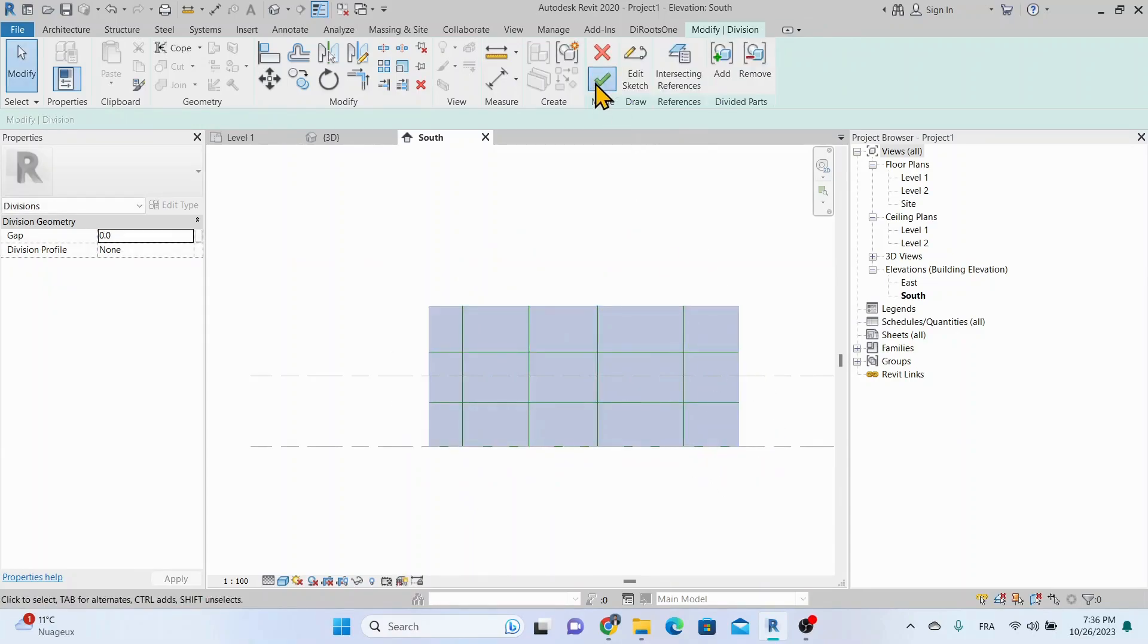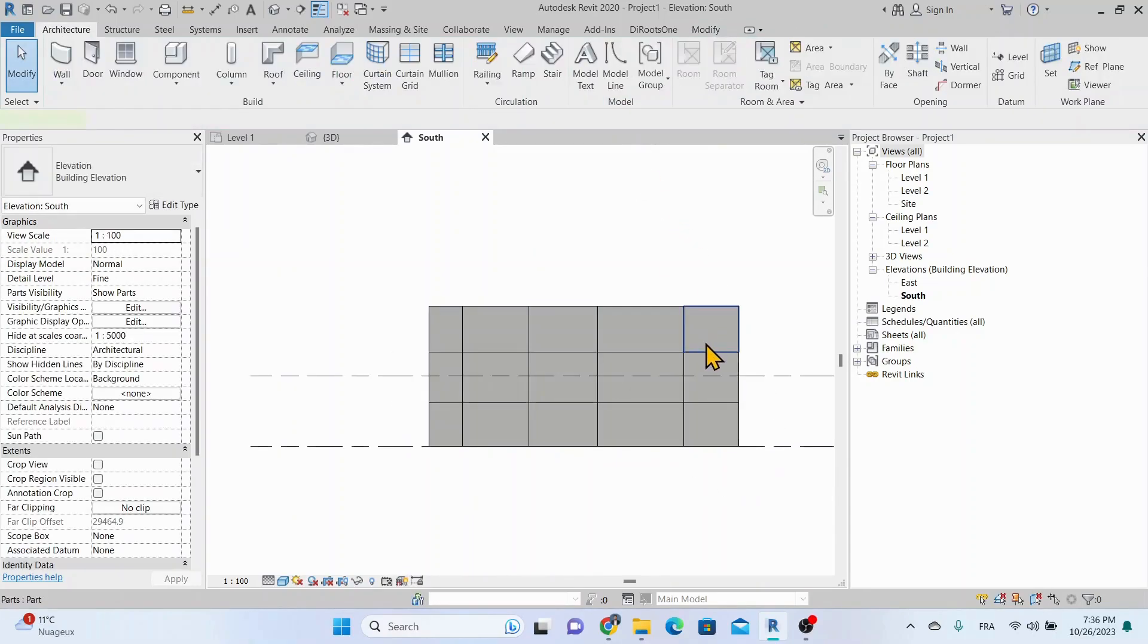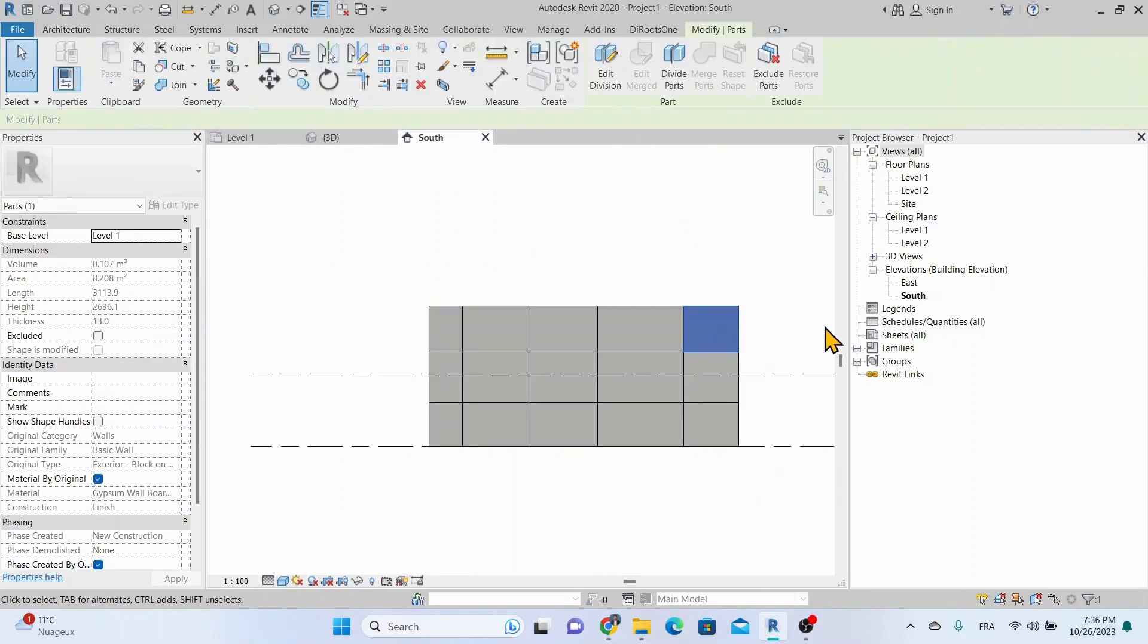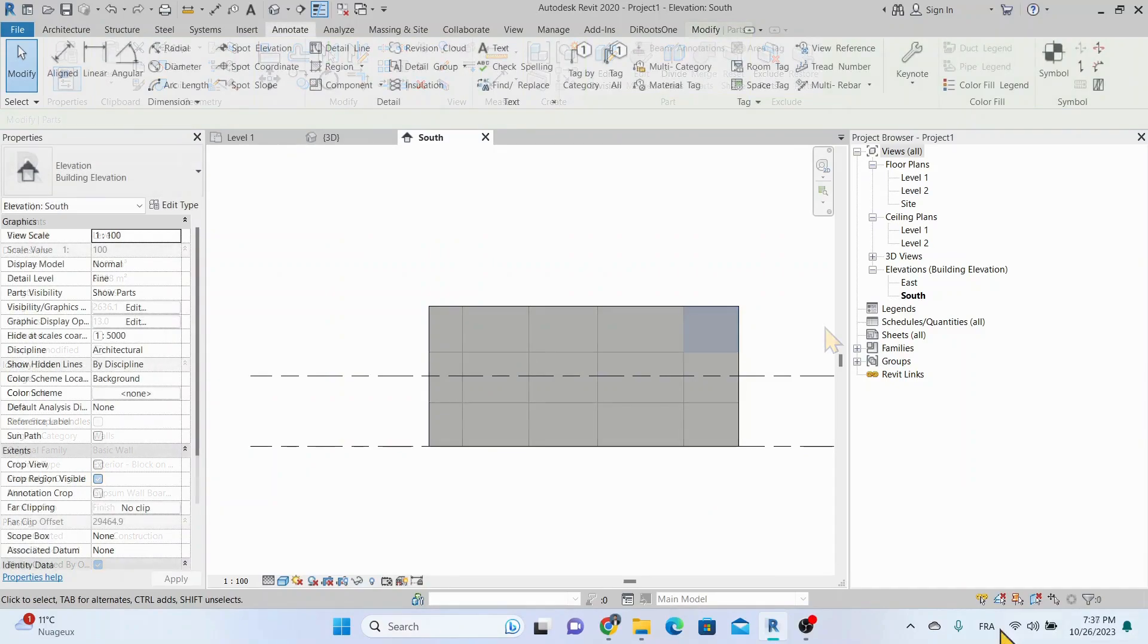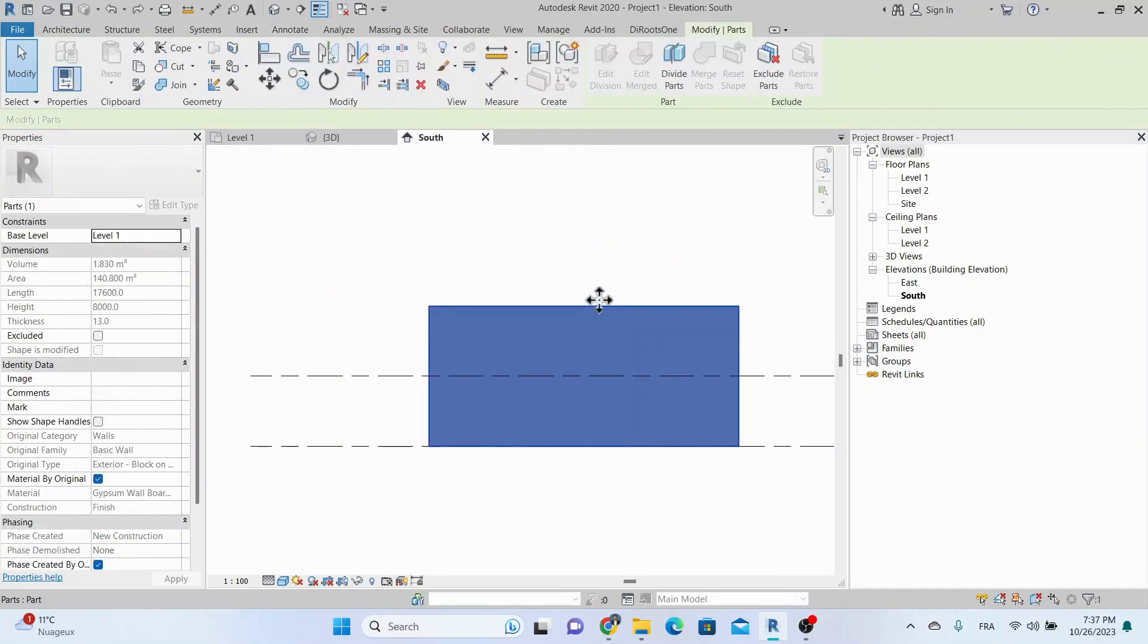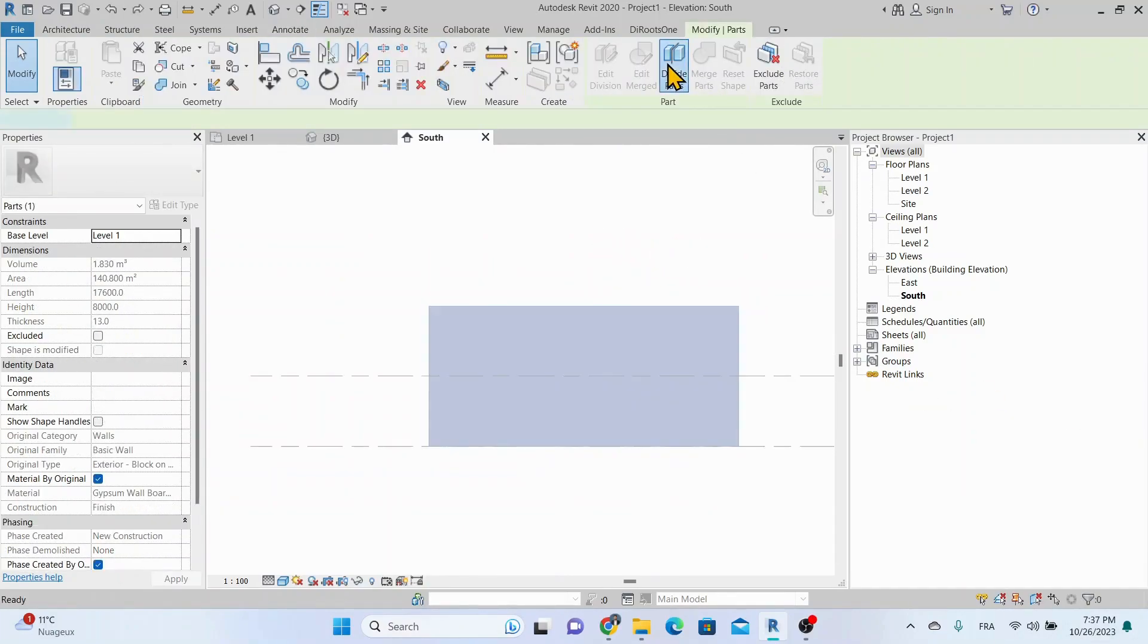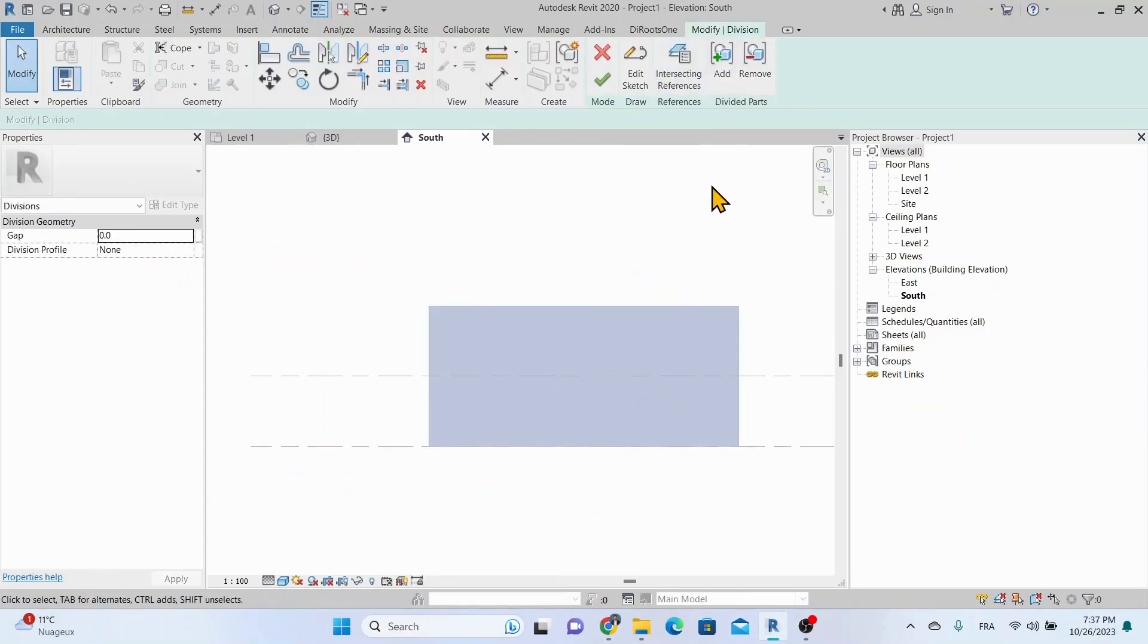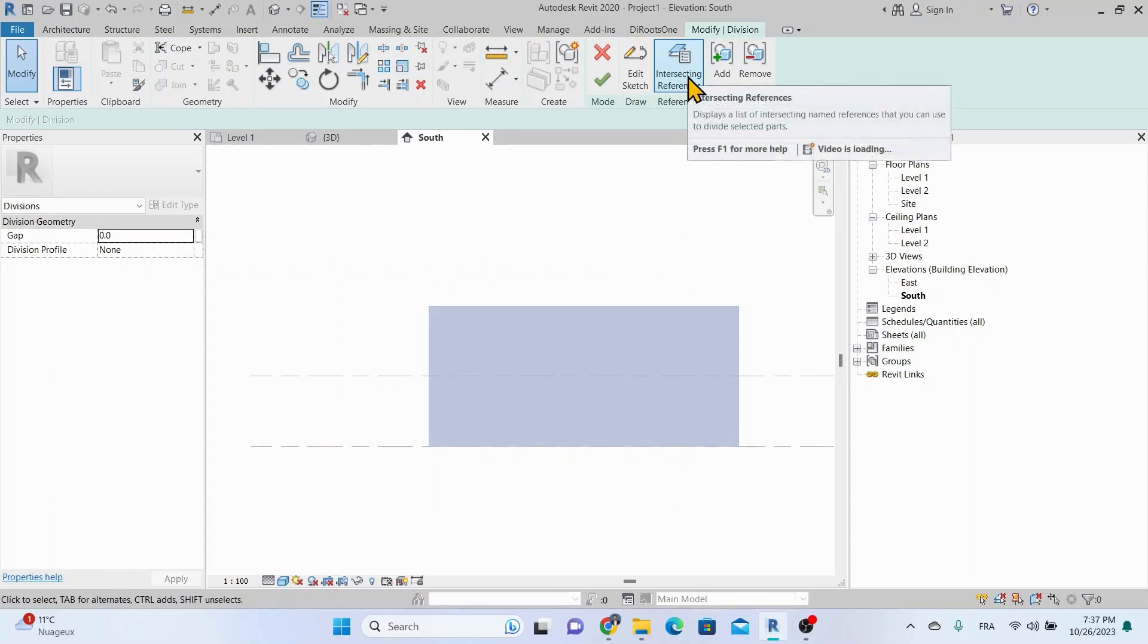In addition to sketching geometry that defines parts divisions, we can use references that intersect the part, such as levels, grids, or reference planes.